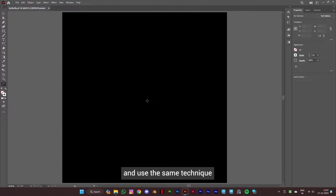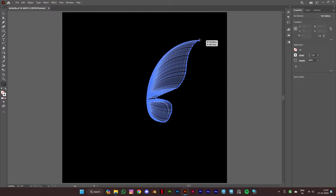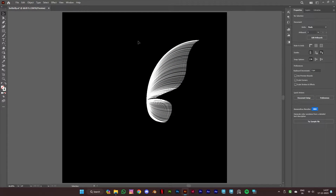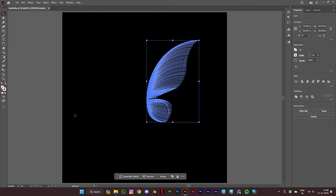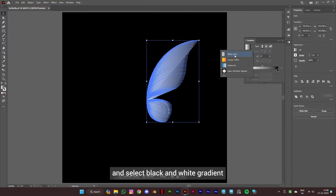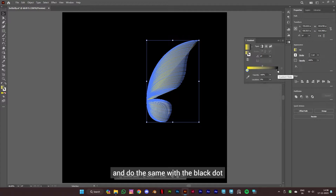Go to edit toolbar and select the arc tool, and use the same technique to make the butterfly's right wing. Once you are satisfied, select the selection tool, select the lines, and click on gradient. Then click on the down arrow and select the black and white gradient. Click on the white dot and select the color you want, and do the same with the black dot.